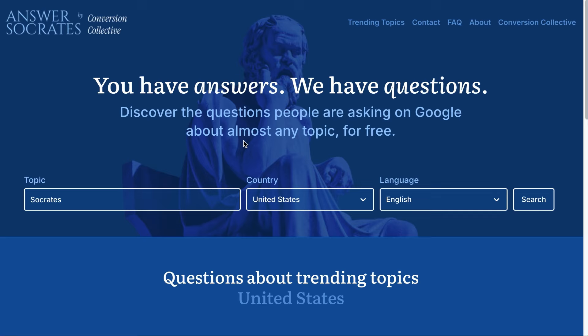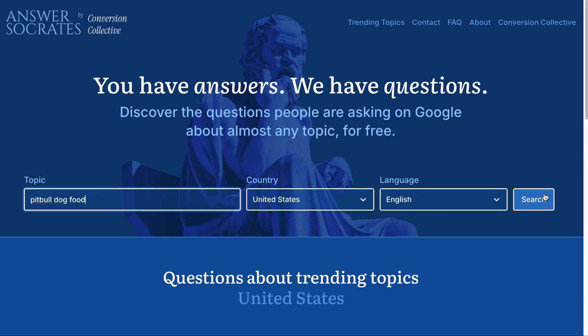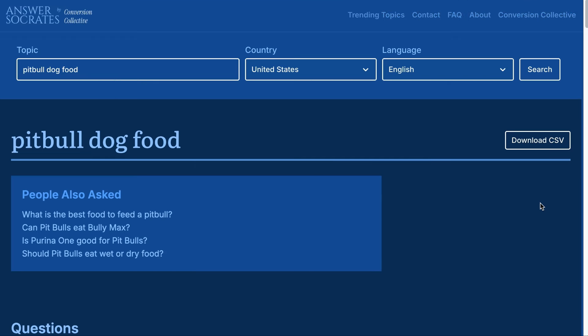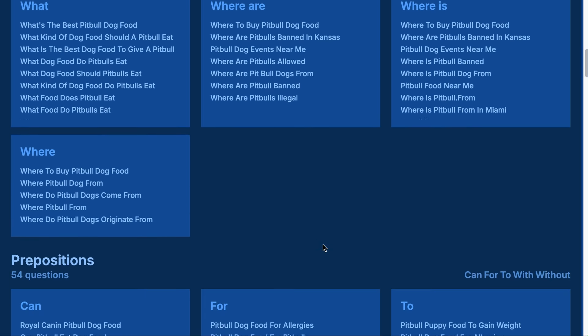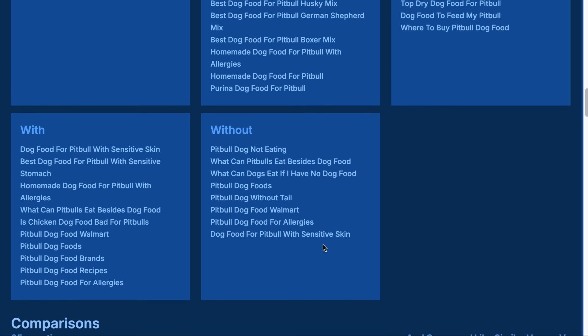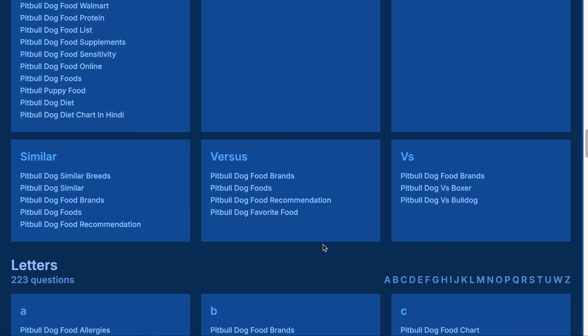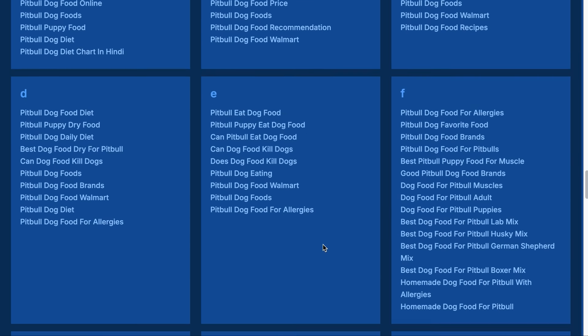Let me introduce you to AnswerSocrates. AnswerSocrates.com has similar functions to AnswerThePublic, but it does not have any restrictions, at least for now. Similarly, let's add the same topic — Pitbull dog food — select a country, and hit Search. In just a while, we will have queries from People Also Asked, question queries related to the keyword, prepositions, comparison content ideas, and all the ideas grouped alphabetically. That is such a neat tool.